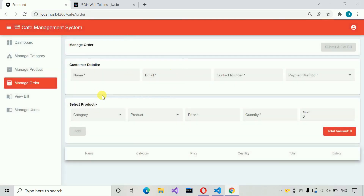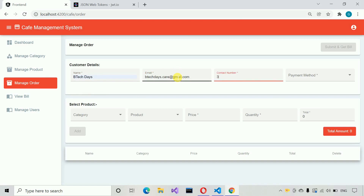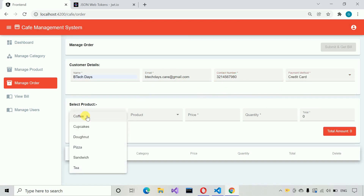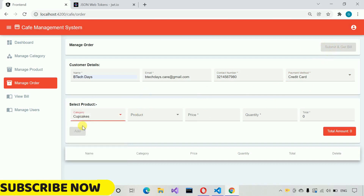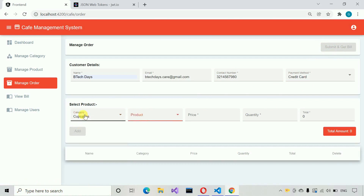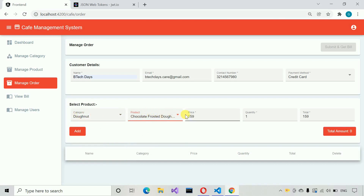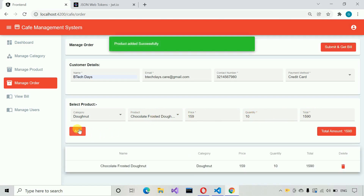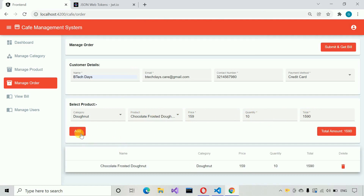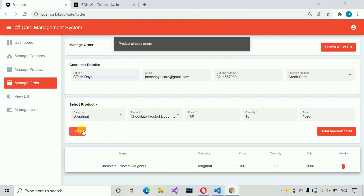This is the main part of the application — here we generate bills for customers. First we need some details: customer name, email address — days.care@gmail.com — and contact number. Everything is being validated. We select a category — cupcakes has no products, so let me select donuts. We get four options and click on a product, then increase the quantity to 10 and click add — product added successfully. If we try to add it again, we get a black pop-up with a 'product already exists' message.